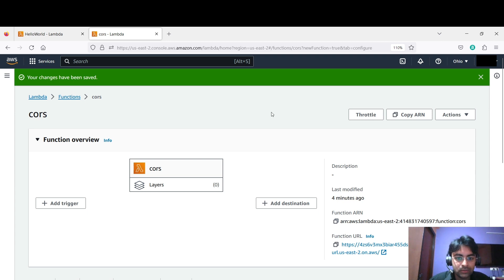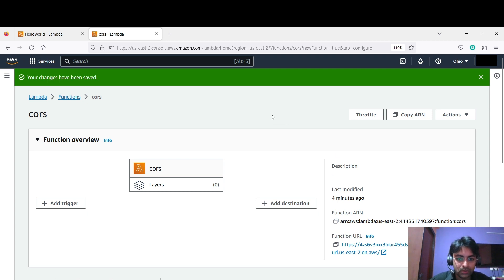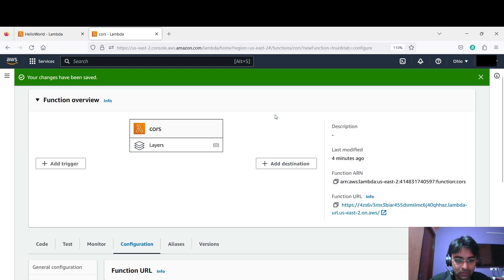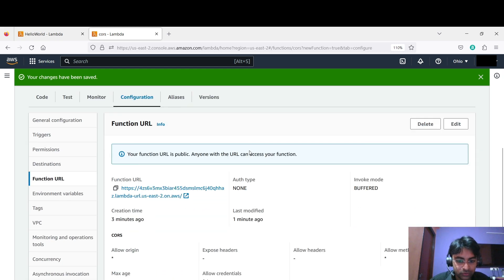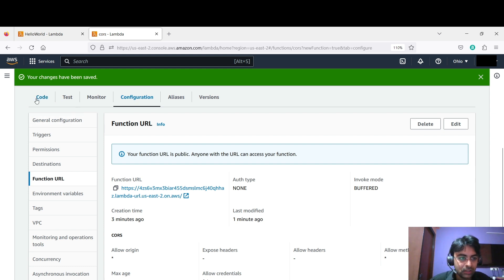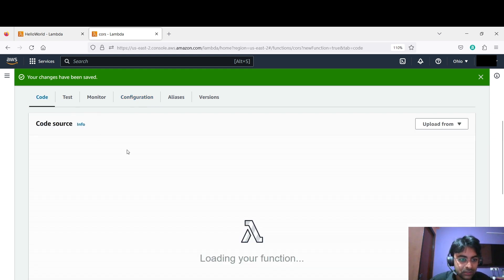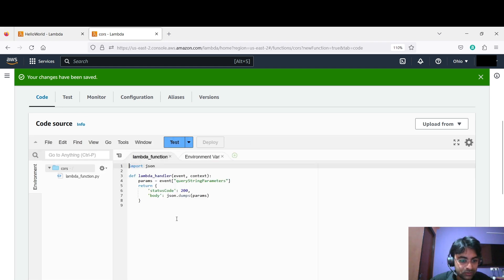Everyone, so in the last video I showed you how to enable CORS for GET method. In this video I'm going to show you the same thing for POST, because in POST there is something different you have to do. Let me show you what is the difference. Let me go to the code section.